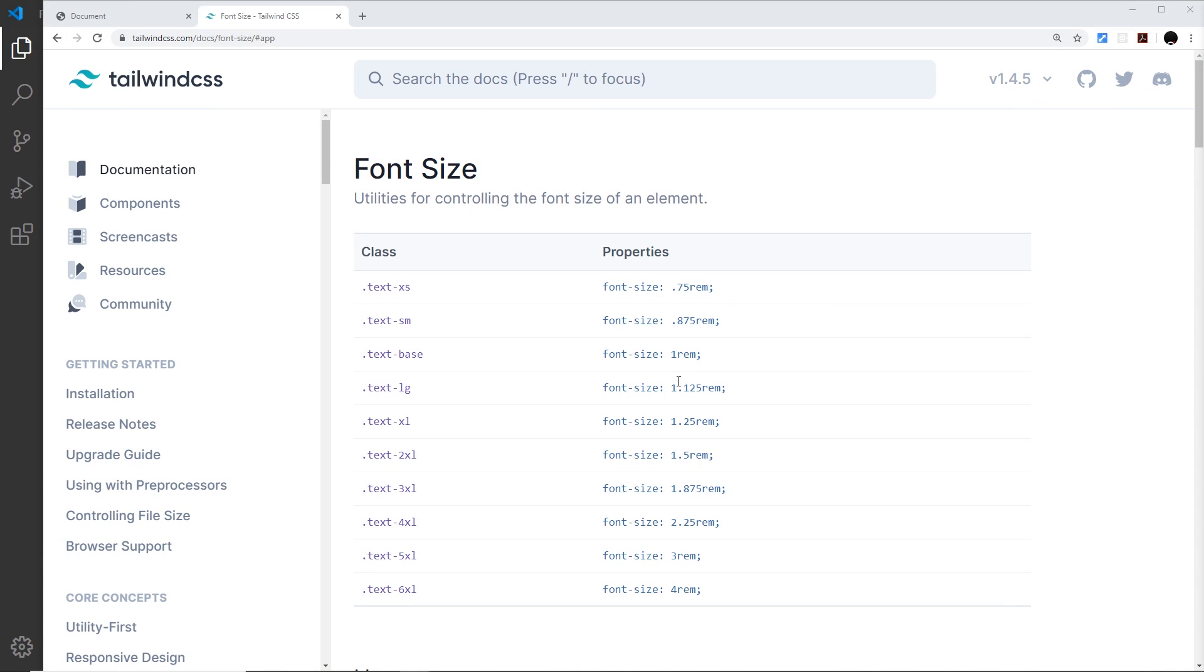Okay then, gang. When Tailwind processes our source CSS file, it uses a default configuration to do that under the hood.